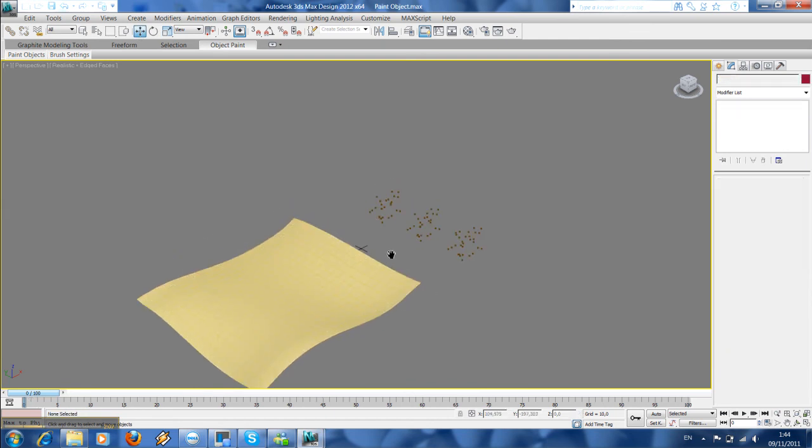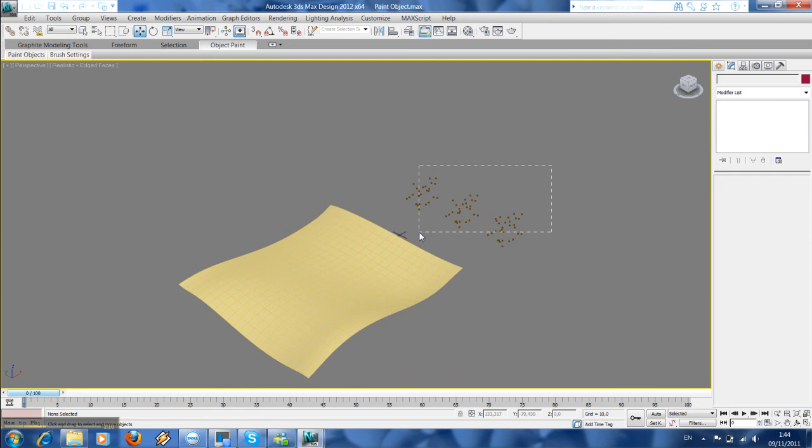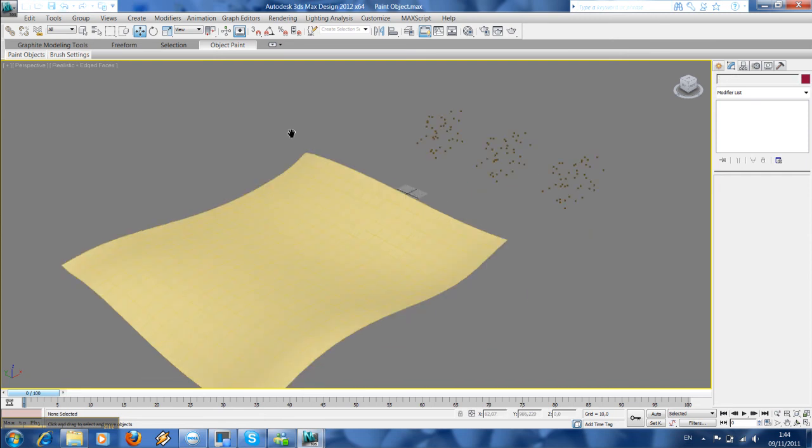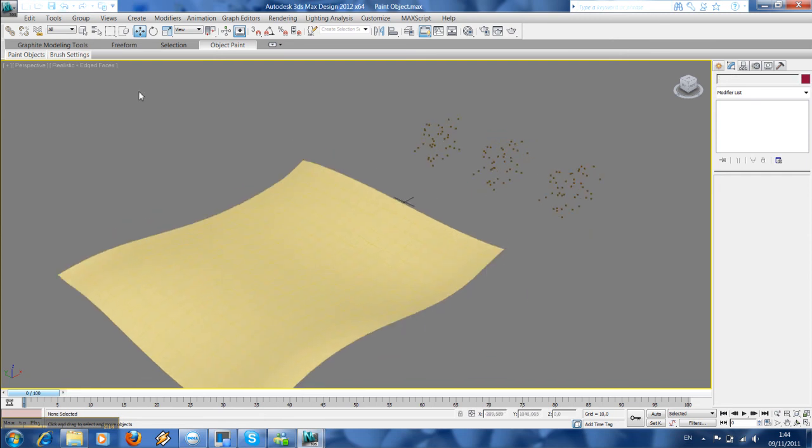Yes, so now we got our landscape, we got our three trees, and we are going to paint these trees into this landscape. Then we have to go to paint objects.